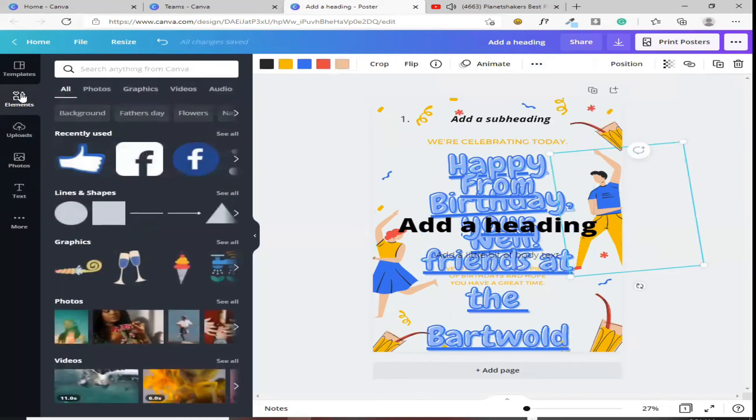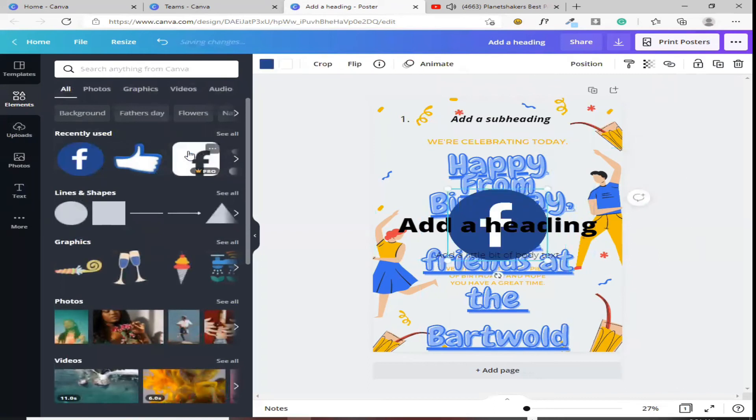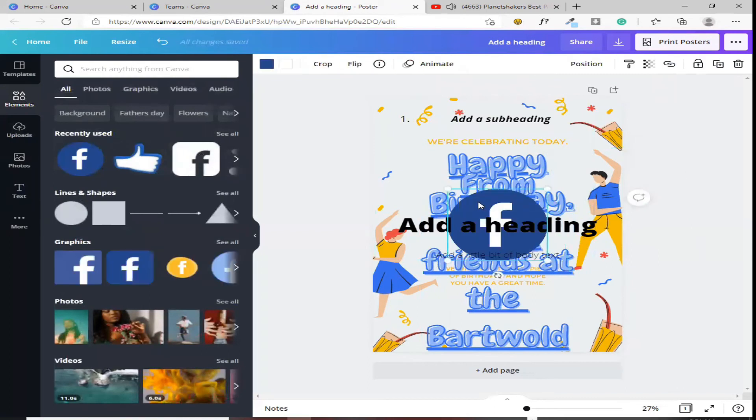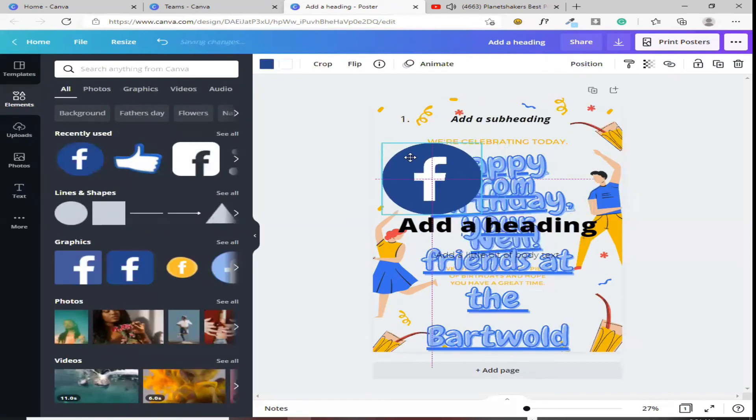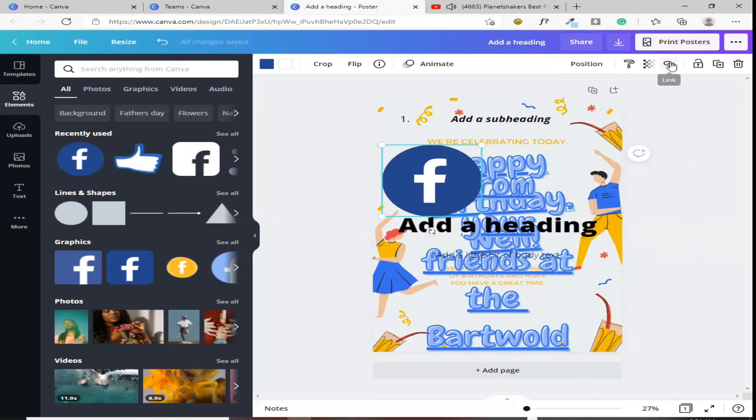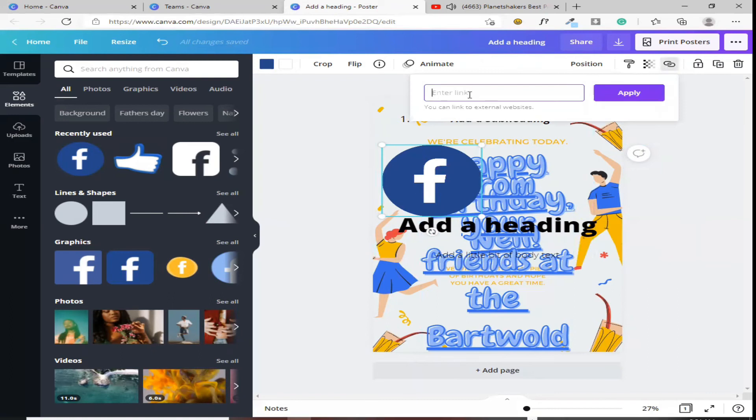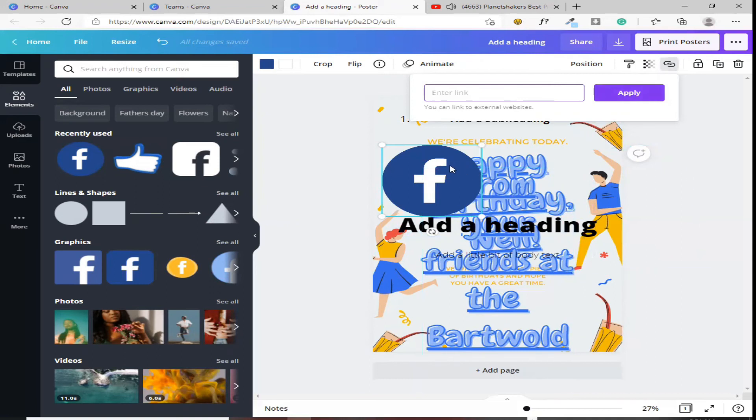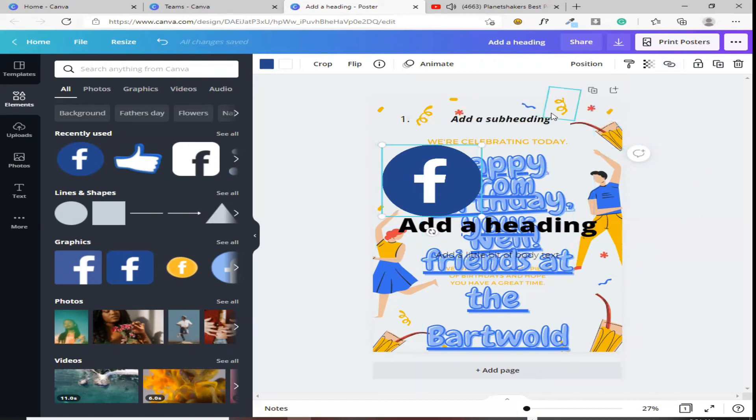Ganun to yan. Halimbawa, meron kang Facebook, high icon, nalagay mo rito. Gusto mo, once kinlik mo itong Facebook, ang lalabas yung account mo. So, ang gagawin natin, ililink mo siya. Lalagay mo dito yung link ng Facebook mo. Ia-apply mo. Pero, once kinlik mo itong Facebook, directly, magpupunta ka na doon sa Facebook mo. Yan.